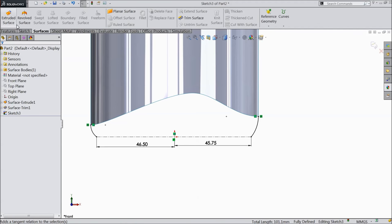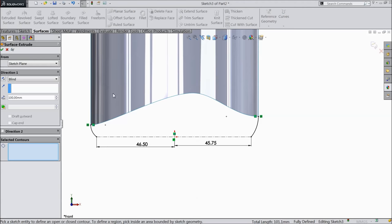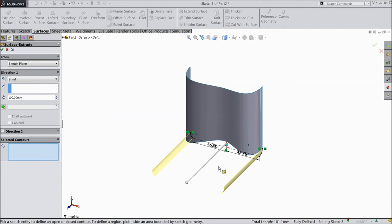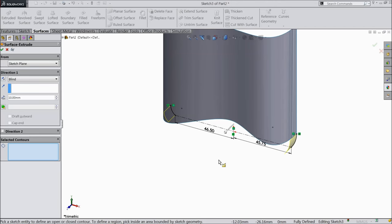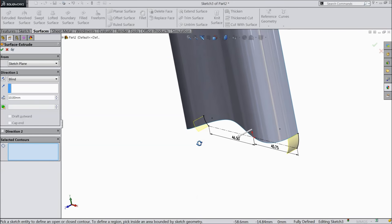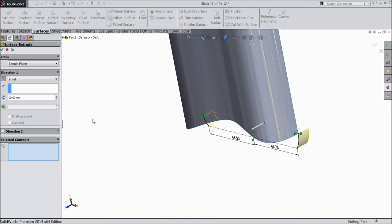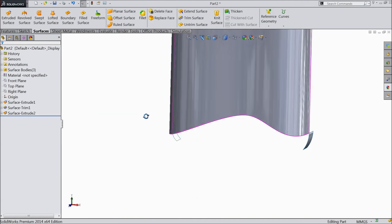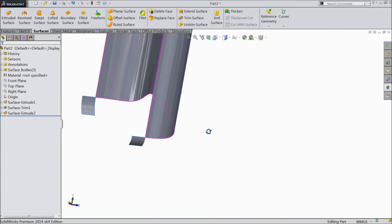Now go to surface, select extruded boss and extrude up to 10 mm but in reverse direction. That's it.